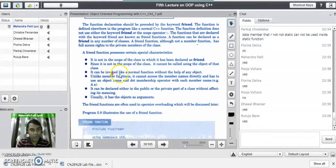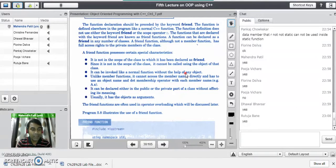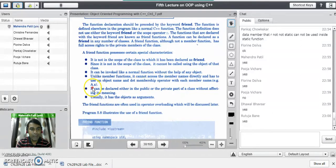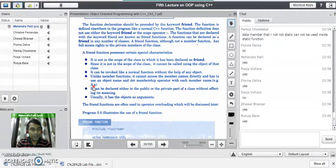The third characteristic is: it can be invoked like a normal function without the help of any object — just like how we call normal functions in C. All friend functions can be called normally. Unlike member functions, a friend function cannot access member names directly and has to use the object name and dot operator to access members of the class, for example 'a.x', where 'a' is the object and 'x' is the data member of the class. It always takes an object as an argument and through that object it accesses the fields of the class.